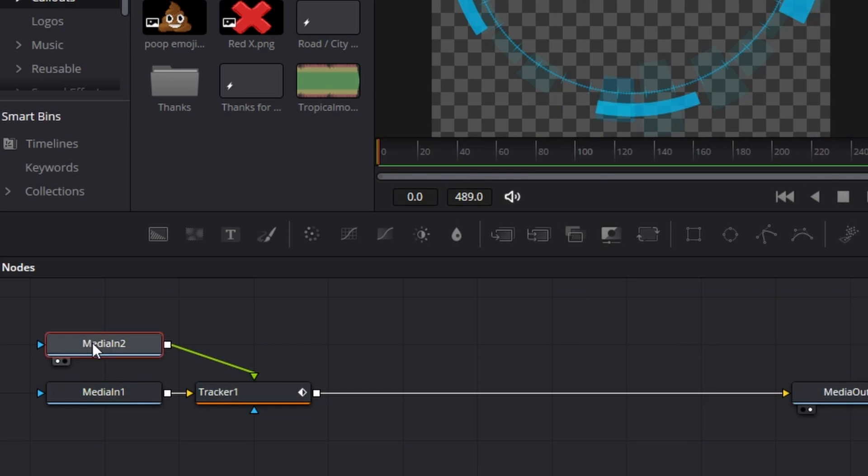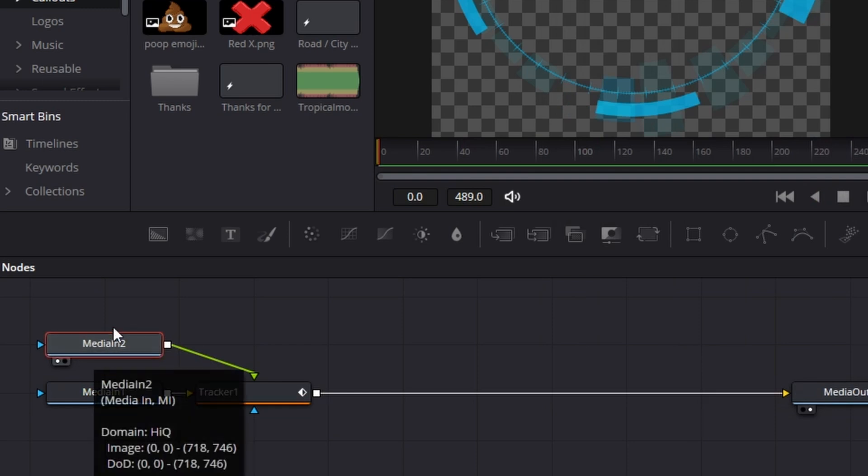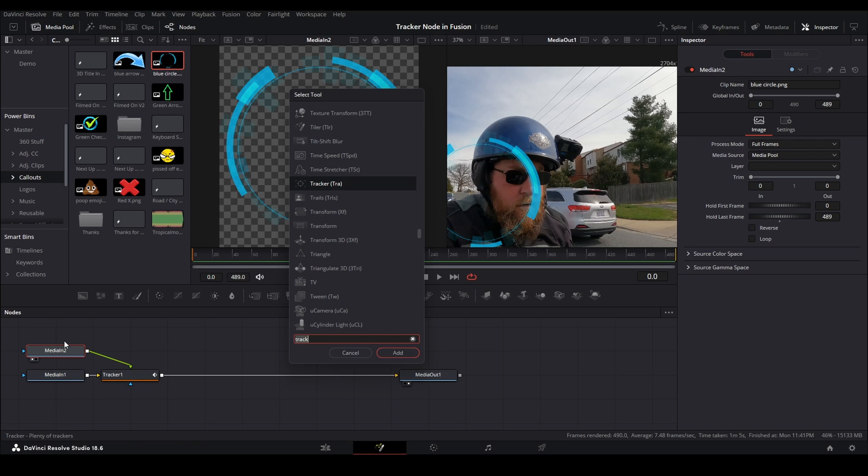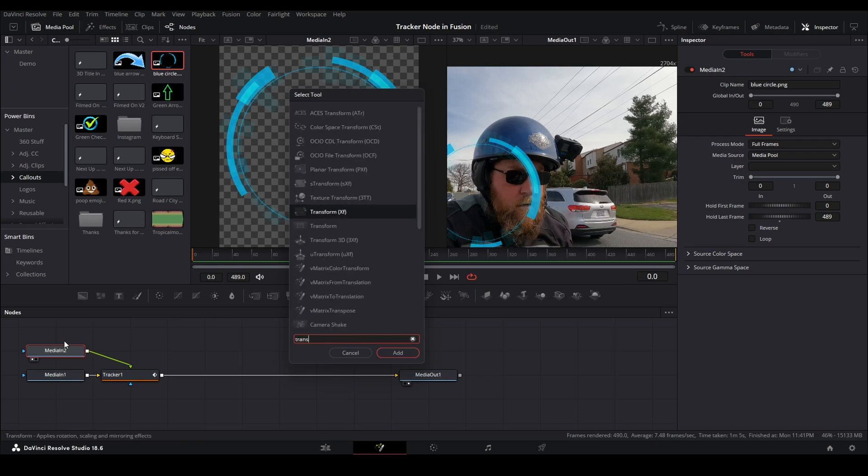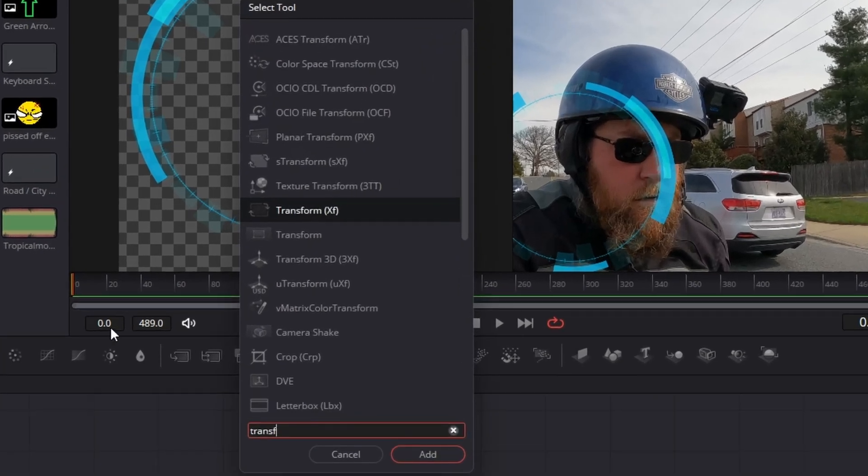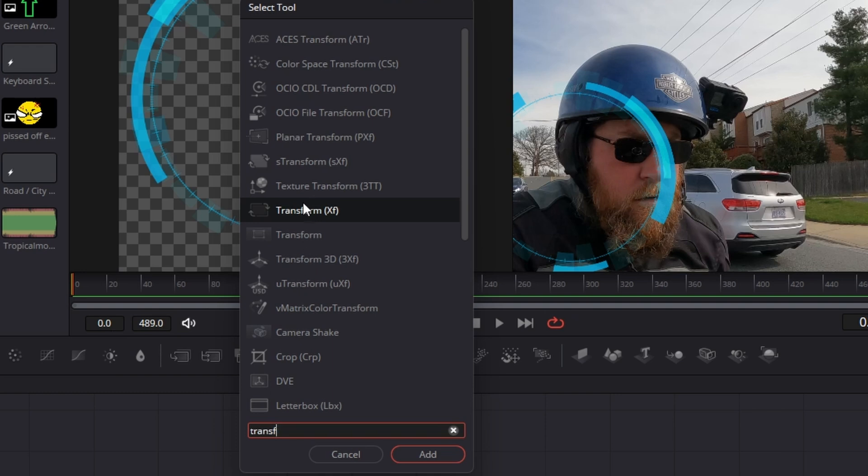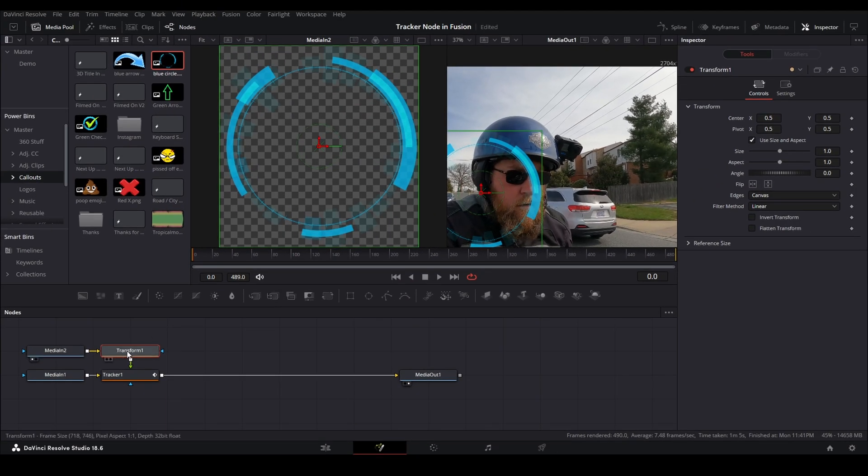And we're going to press the shift space bar and we need a transform node. So we're going to type in trans - F, you can type in T-R-A for all I think it cares - but you want this transform node, this one right here. We're going to click add.